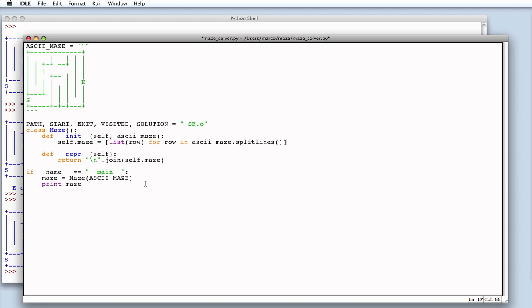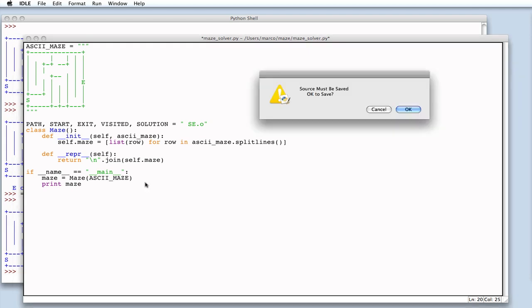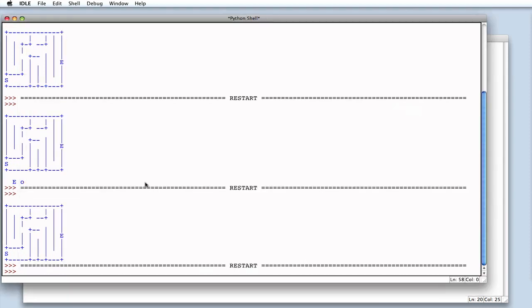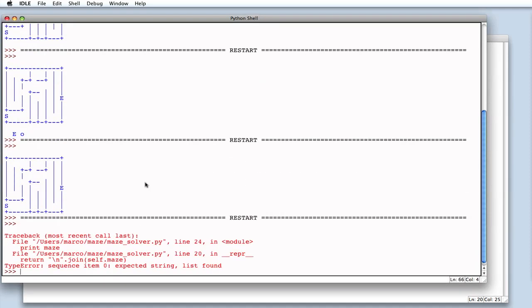And, every line is composed of as many characters as there are in the maze. Now, however, the method that represents the maze won't work anymore. Because, join expects to work on a sequence of characters, not a list. In fact, it doesn't work.